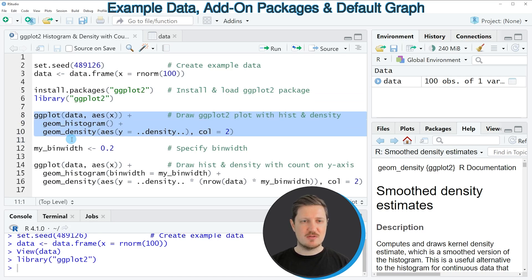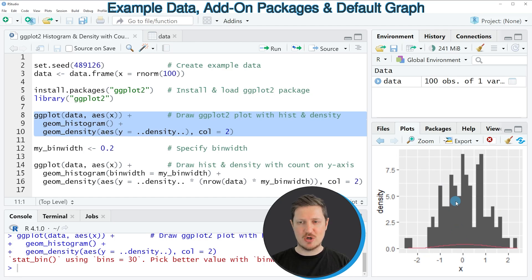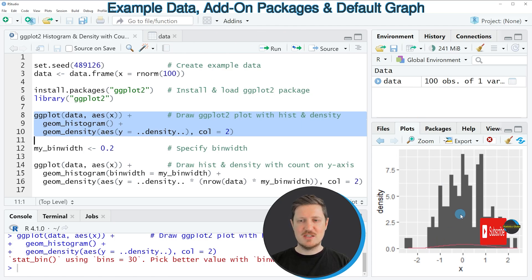If you run these lines of code, a ggplot2 histogram with overlaid density appears at the bottom right. However, you can also see that the density is much lower than the histogram.